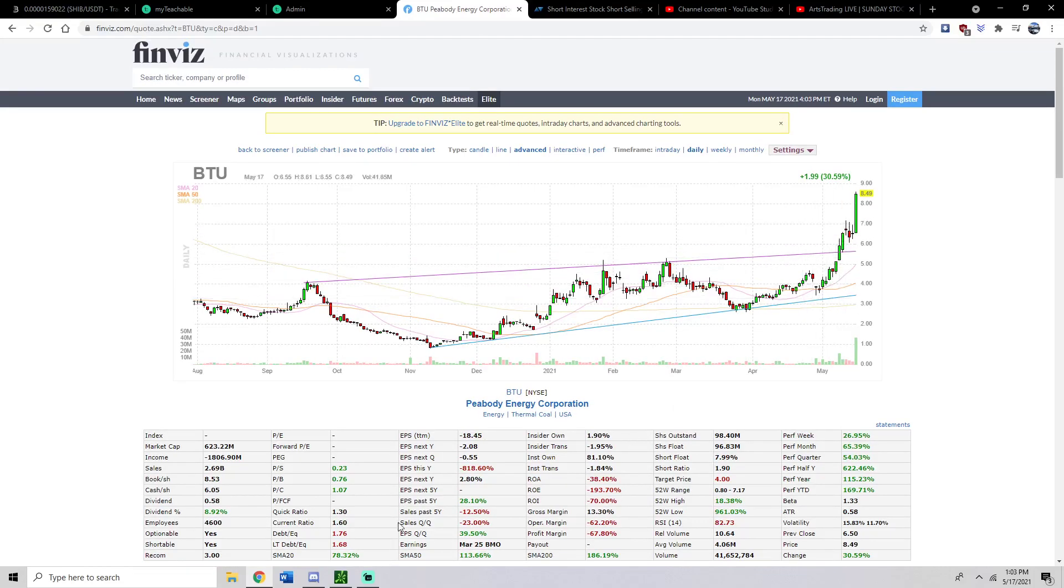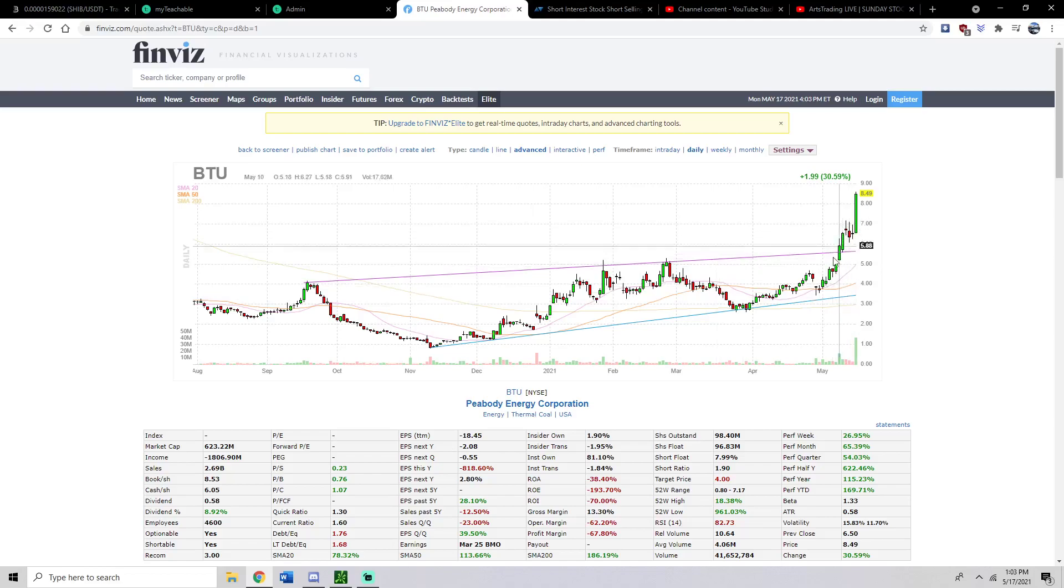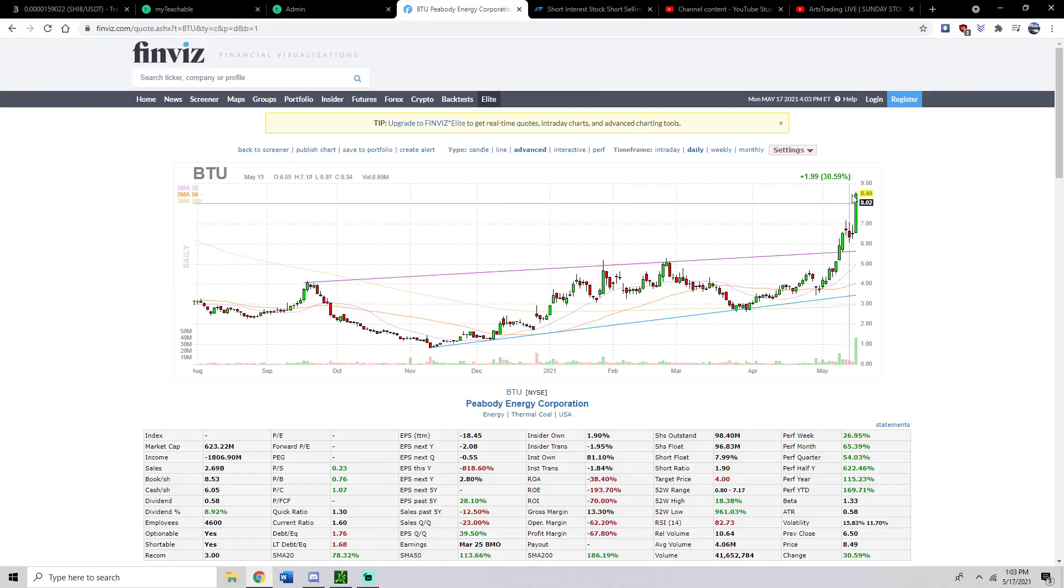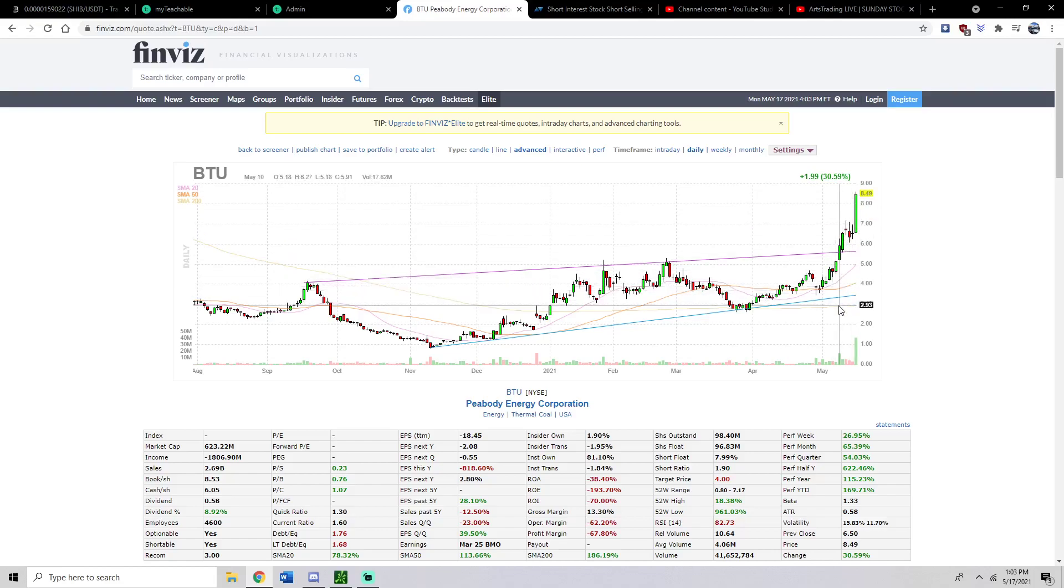Also on top of that, check out this little daily chart bull flag. Again, just something to consider when it comes to taking this trade in the first place. But that was mainly my little lead into taking that position.